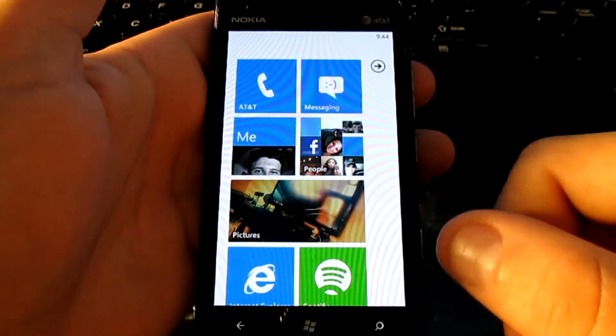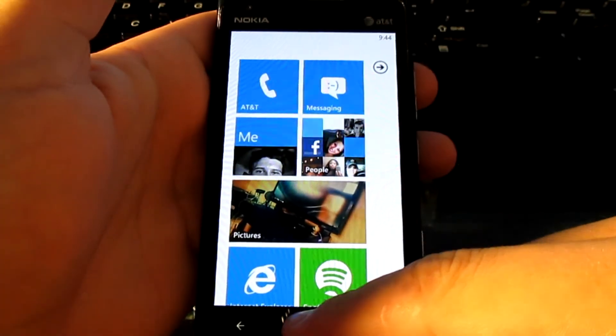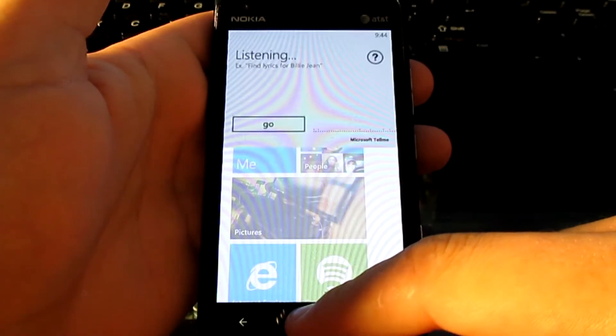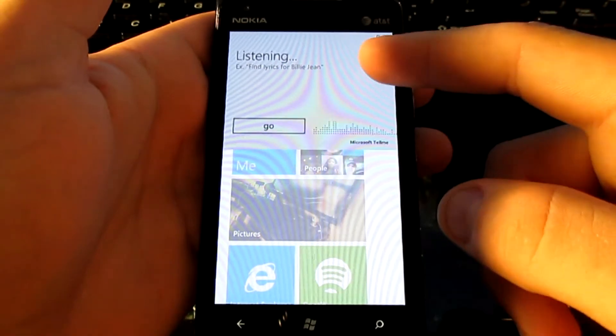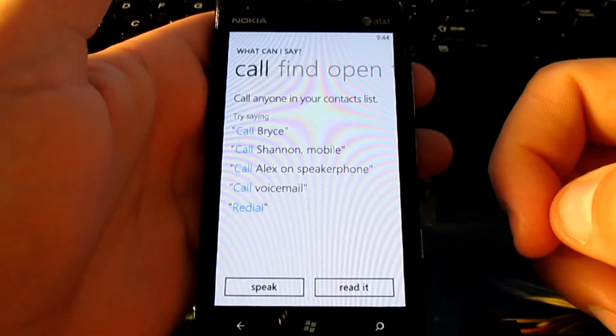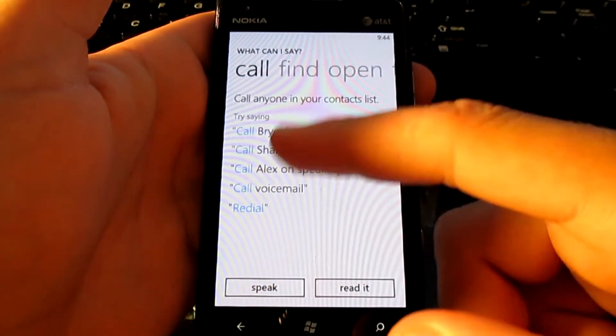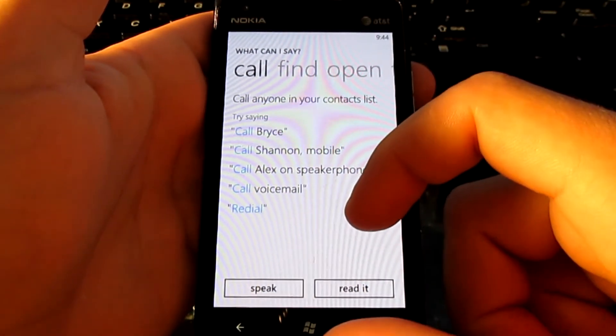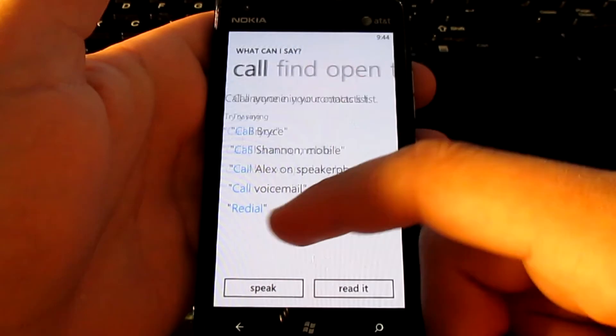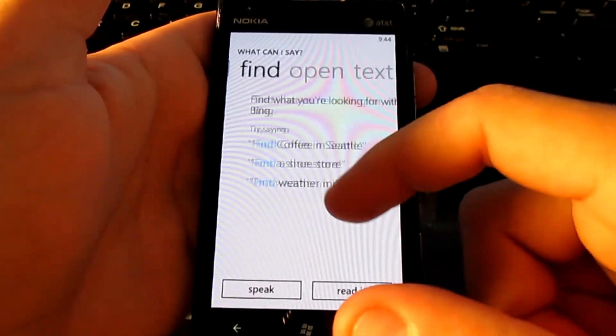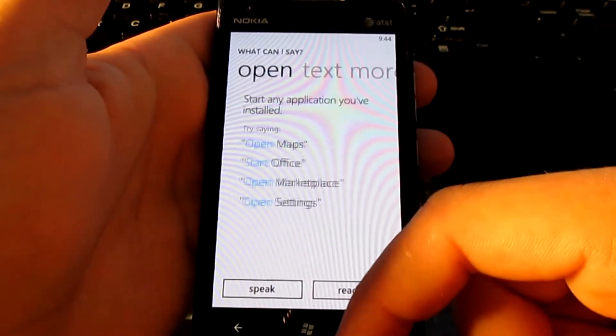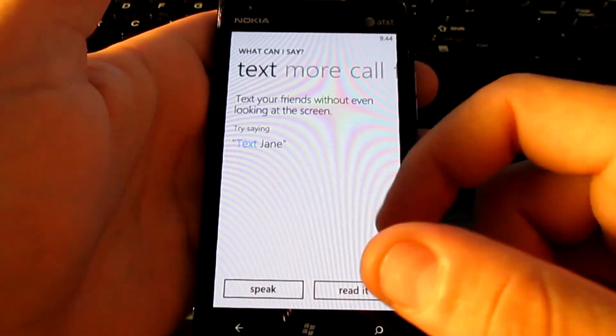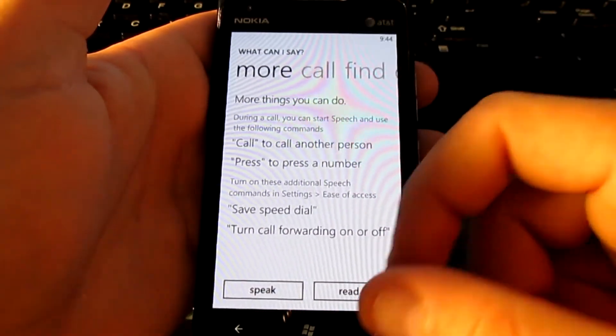If you need any help with the actual commands that you can use, go ahead and open it and hit the little question mark at the top. It'll show you all the ways that you can actually call people, find things, open applications, text, and of course, more stuff.